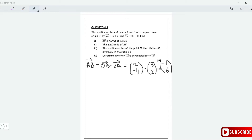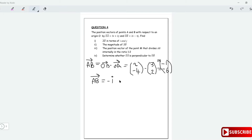But they gave us the question in i, j form. So you want to write back your answer in i, j form. So vector AB is equal to minus i minus 6j. That's how we generally want to write it.